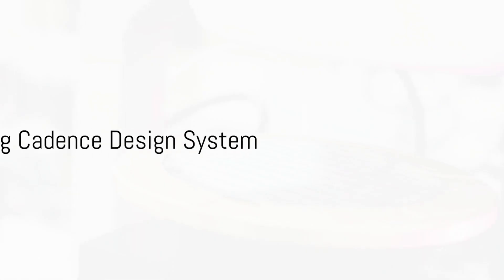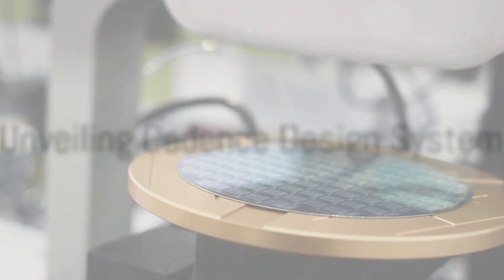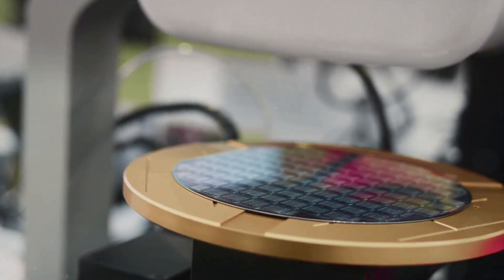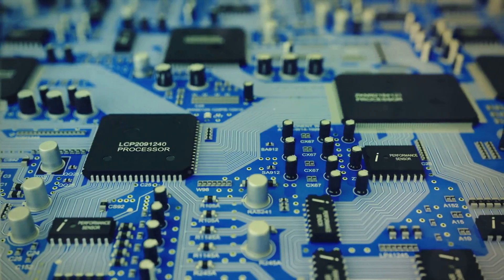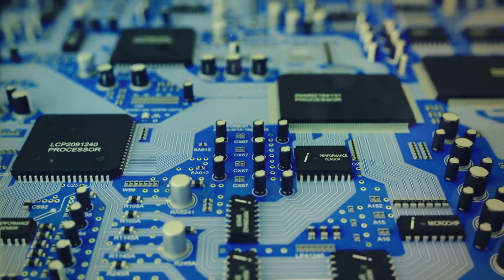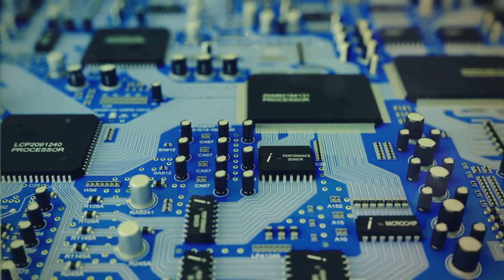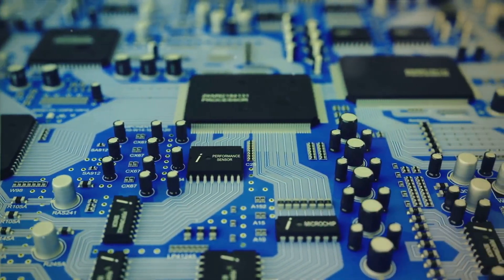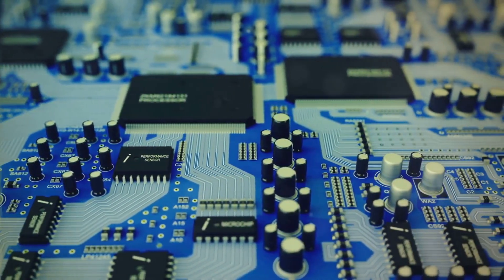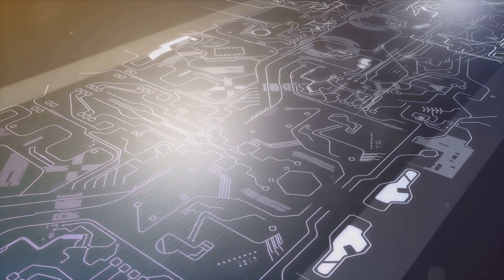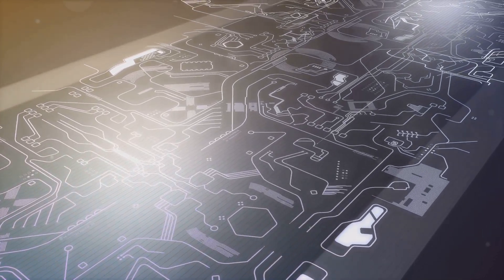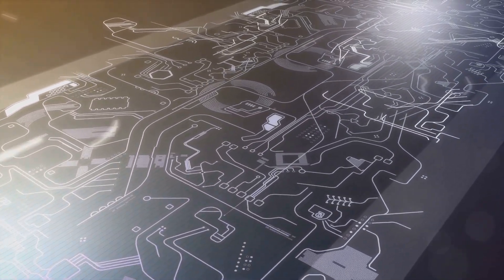Have you ever wondered how the electronic devices you use every day come to life? Part of the answer lies within the Cadence Design System. A key player in the electronic design automation industry, Cadence crafts software, hardware, and IP to design and verify semiconductors. In essence, Cadence Design System is the unsung hero behind your everyday electronic devices.